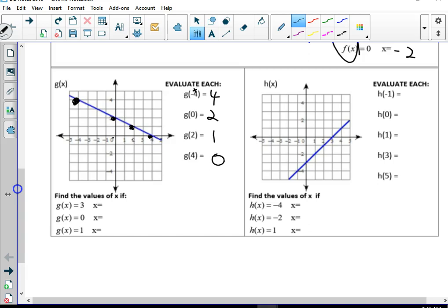Now working backwards — remember, these are all y's. So if y is 3, what's x? Negative 4, negative 2. If y is 0, x is 4. If y is 1, what's x? Right here — y is 1, what's x? 1.